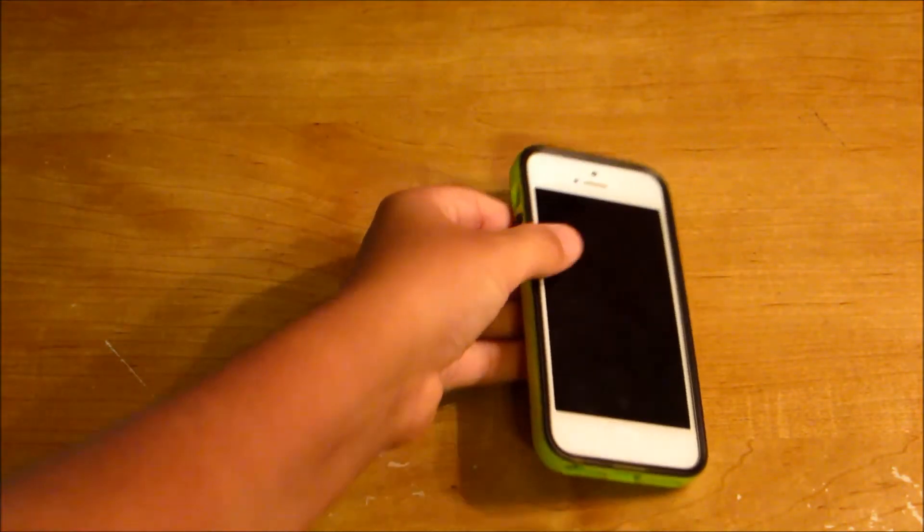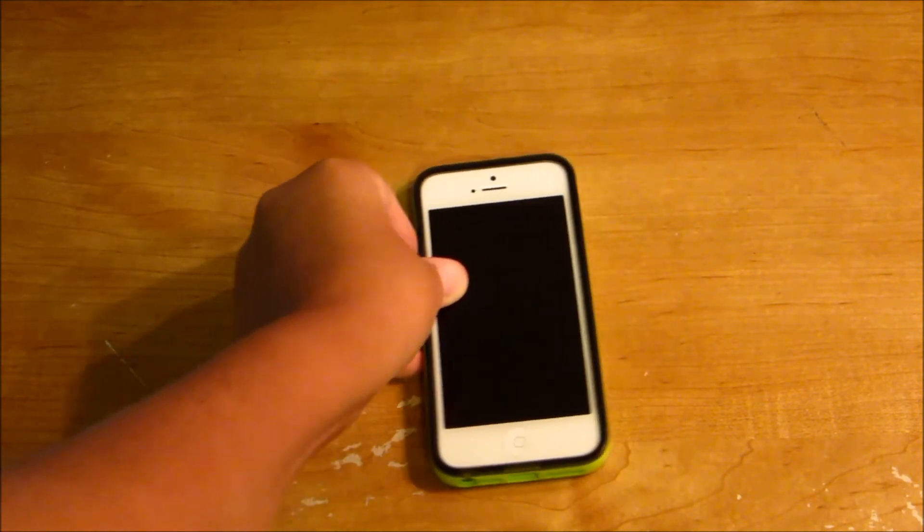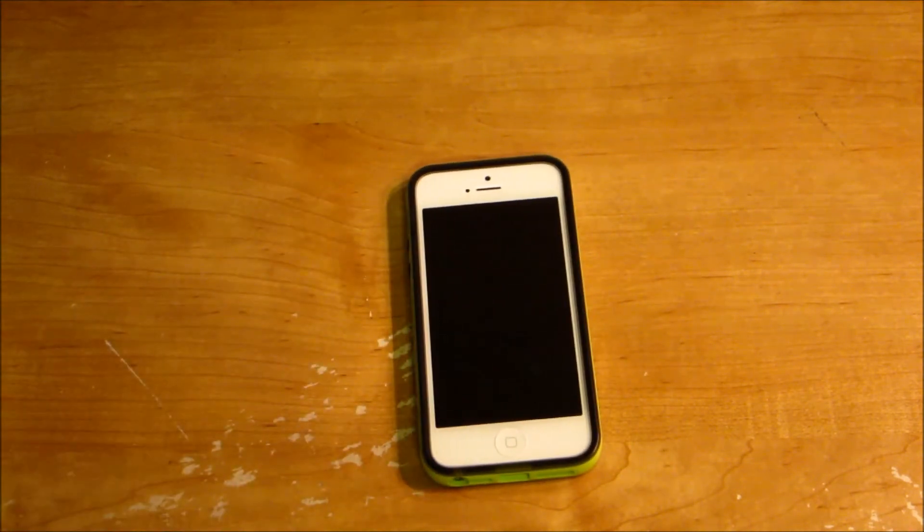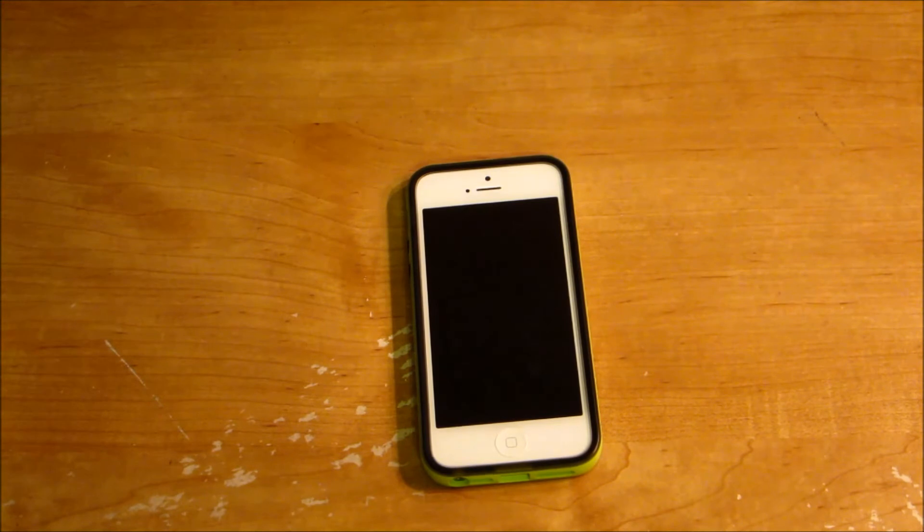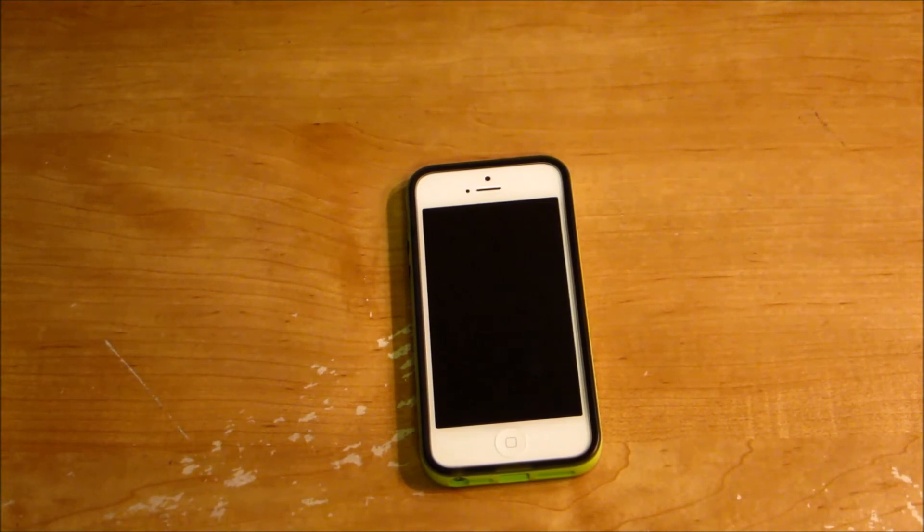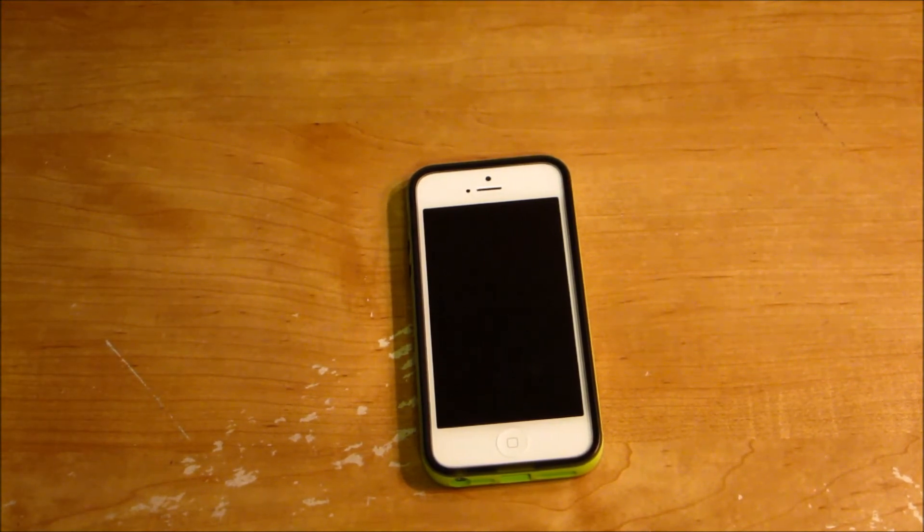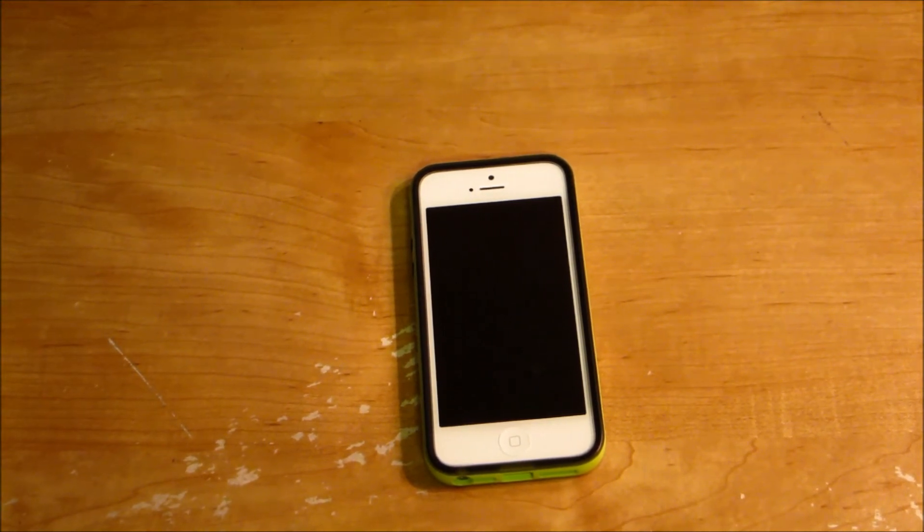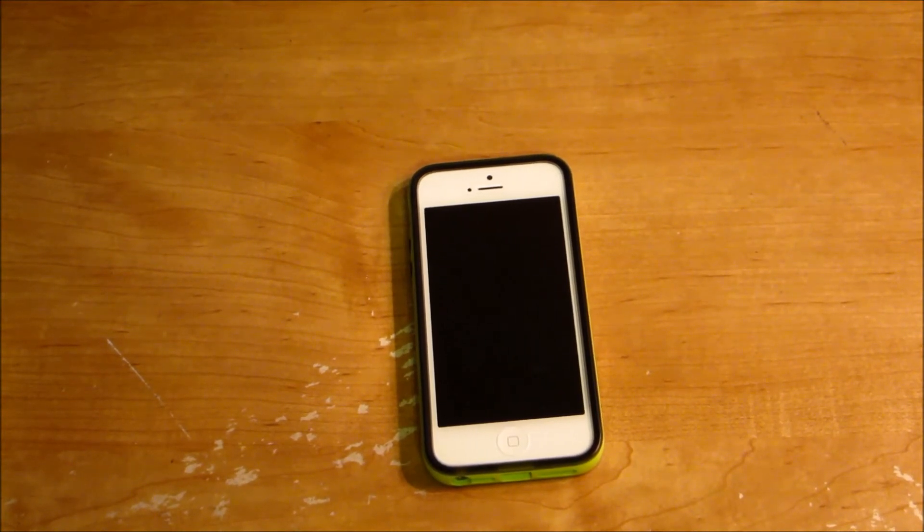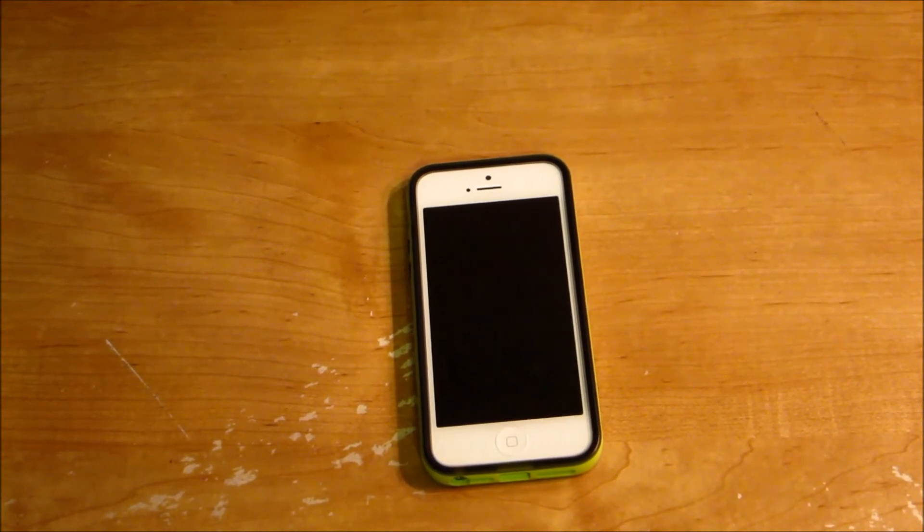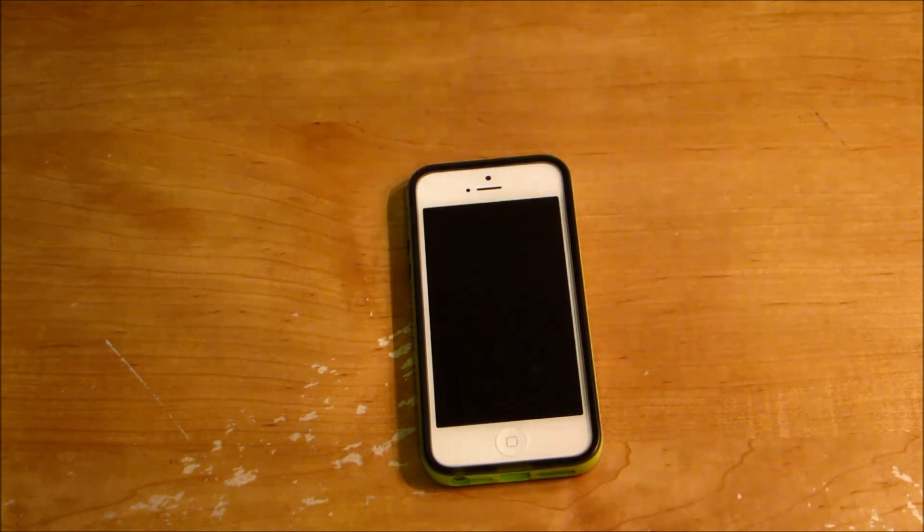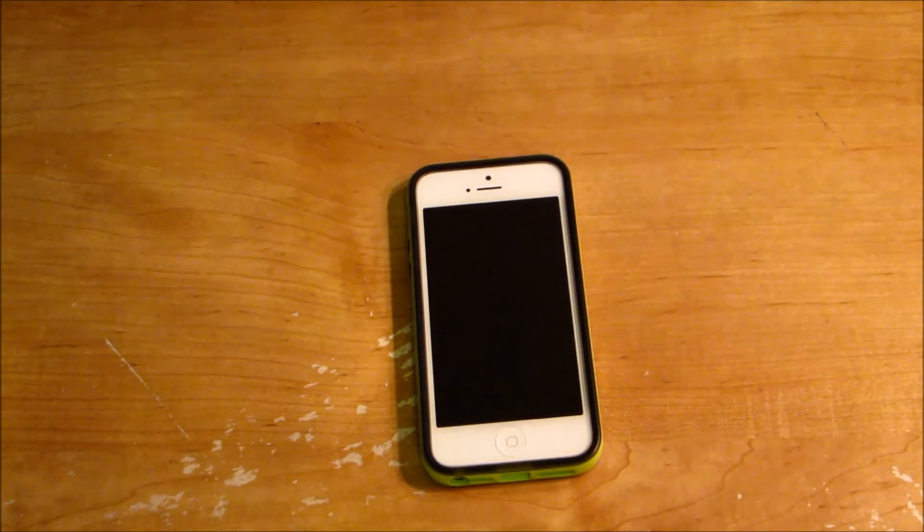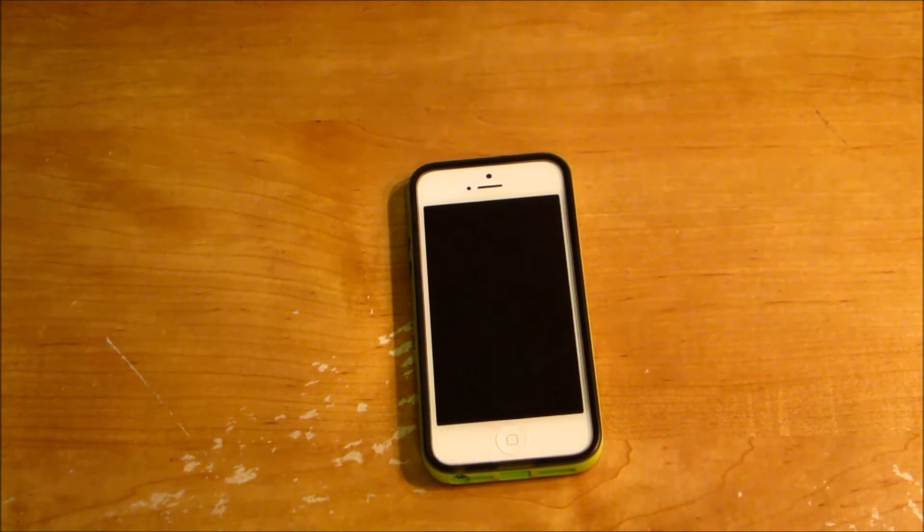So yeah, if I had to rate this case, I would probably give it an 8 out of 10, because it's not the most protective case ever. But yeah, if you guys liked the video, leave it a thumbs up. If you like it a lot, favorite, and I will talk to you guys later. Peace.